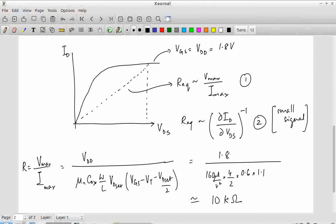Keep this number in mind — it's not an accurate value, but when looking at any calculation you should have an idea of the expected estimate for the resistance of an ON transistor. It could be 5 kΩ or 20 kΩ — that level of variation is allowed. But it is not going to be 100 kΩ or 1 MΩ, and it's not going to be 1 kΩ or 100 Ω. This is the approximate range of values.